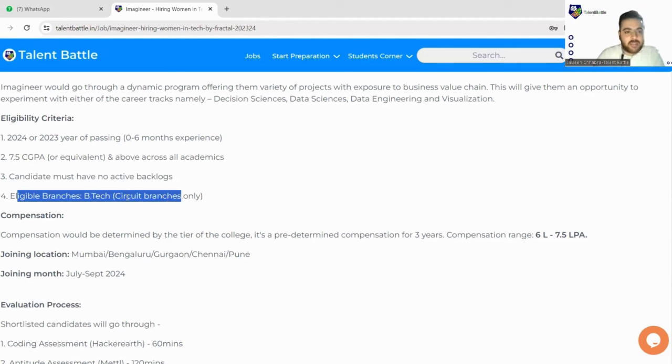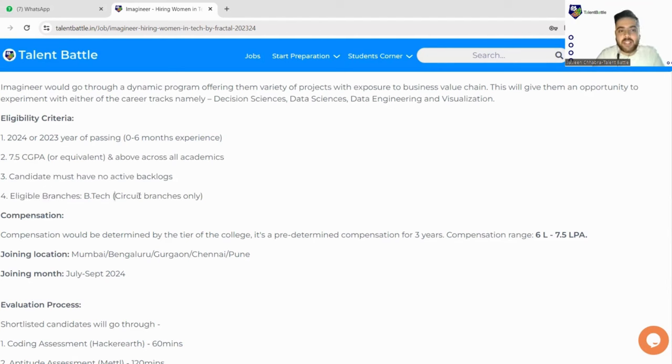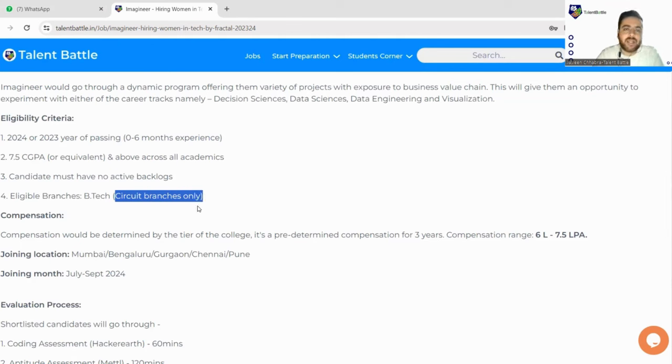Candidate must have no active backlogs. Eligible branches are B.Tech, you can be from any circuit branch. So they have not specified any branch. If you have the specific skill set you are eligible for this particular drive.